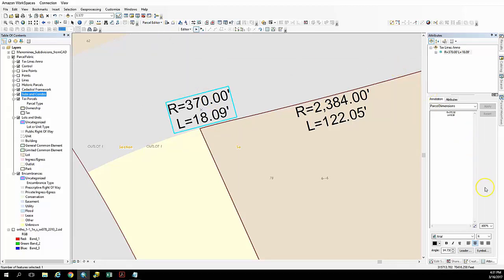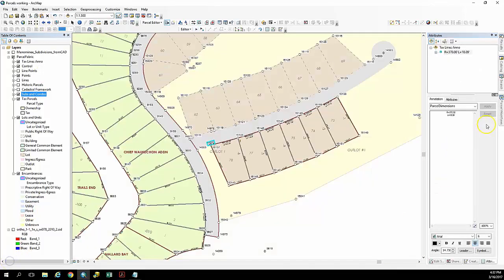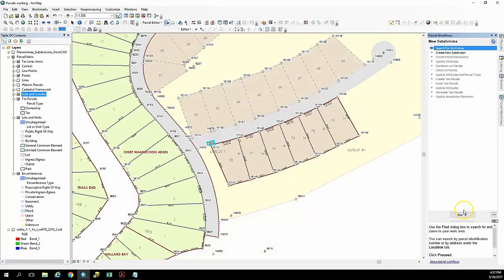And at that point, that's our last step in the process. We're going to click finish here. And we'll see once we complete that step that we're going to have a new subdivision in the parcel fabric